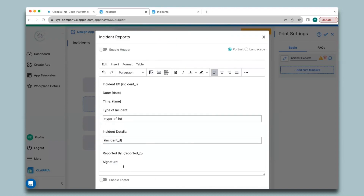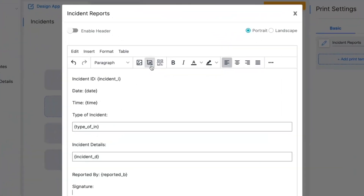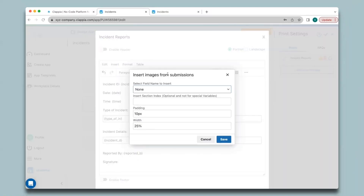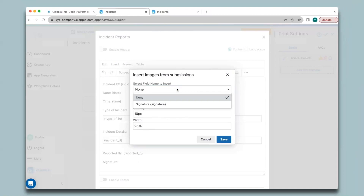For your PDFs you can also insert images either from your system or pull them from your submissions automatically. To pull from submissions, click on the button to insert images from submissions — you will get a pop-up window where under 'Select Field Name to Insert' you will get a list of fields that capture images.